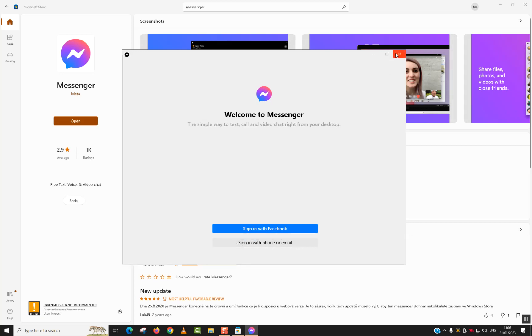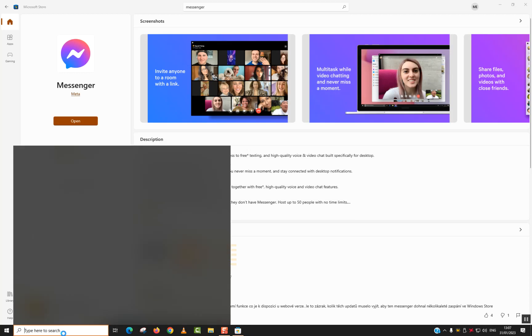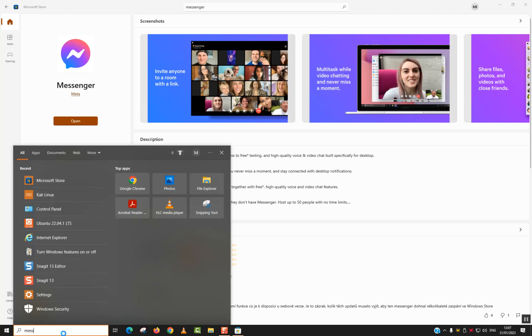You can always click to close, go back to your search tab and type again Messenger.